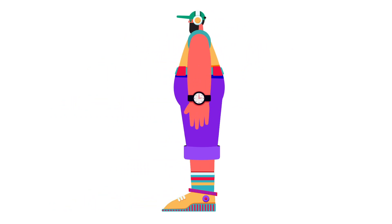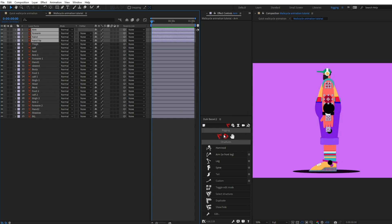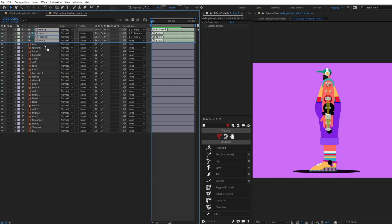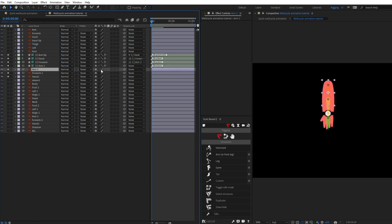Now let's jump into After Effects and proceed with our rigging process. Our first job is to rig the arms, so I'm going to select the reference layers of the arms from arm to arm tip, then turn on DUIK and click on arm structure. All the structure layers have been placed exactly at the center of the reference layer. Now I'm going to select the structure layer and put it above the Illustrator files, solo it, and parent arm with arm, forearm with forearm, and hand with hand.